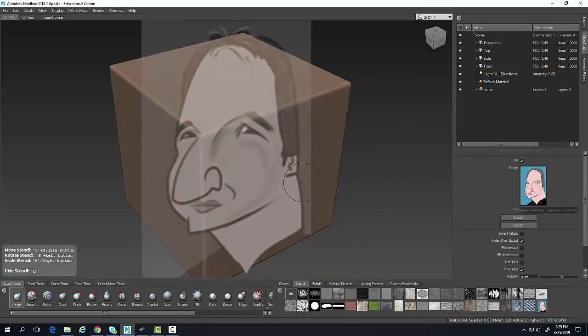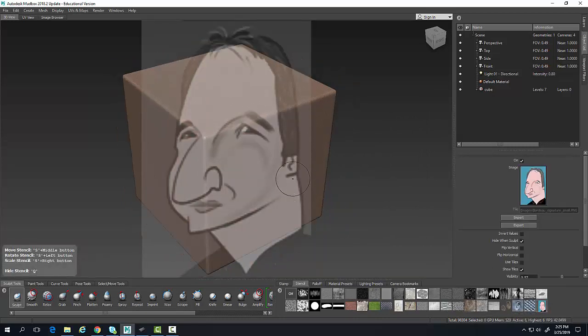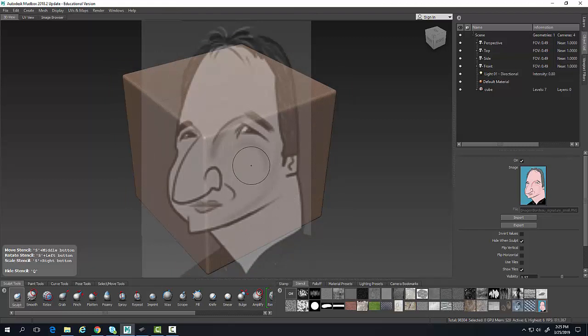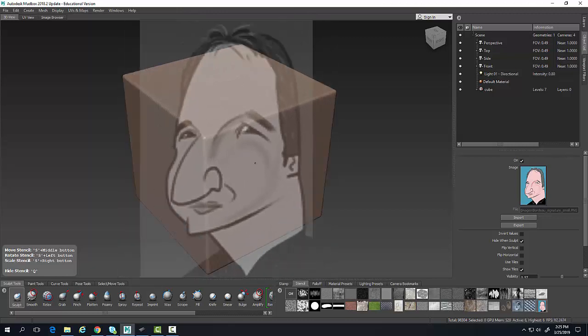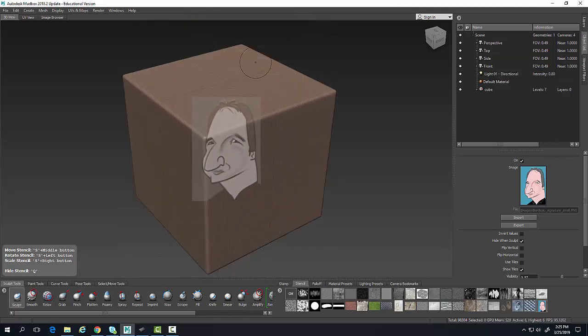You can see I've created that stencil. Now when I pick on that stencil, I'm going to be able to use my S key and I'm going to scale it up and down.